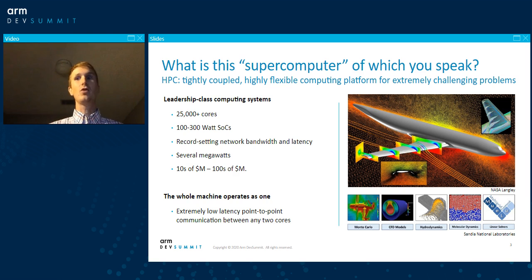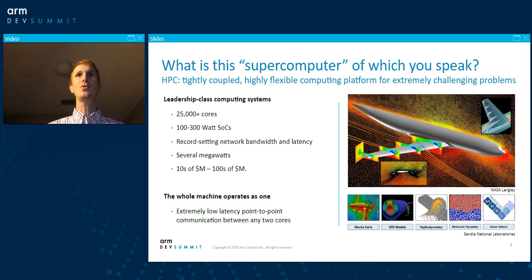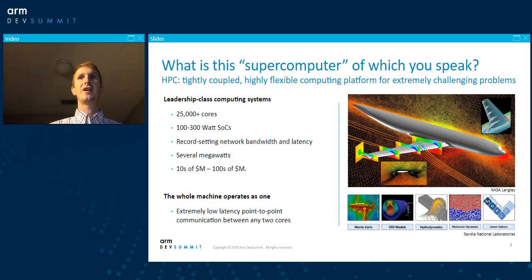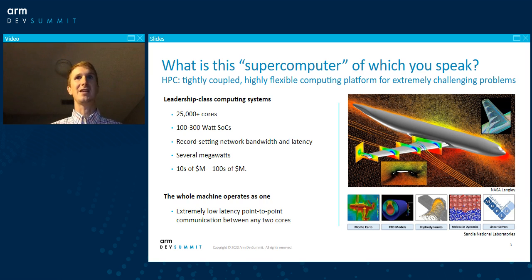These are enormous systems consuming many megawatts of power, so the more efficiently the software can run on the system, the more efficiently the scientists can use them, the more science you can get done on the same budget, and the faster you can get your results. Performance engineering and tuning applications for the platform is a key part of HPC because you really need to operate as close to maximum efficiency as possible.